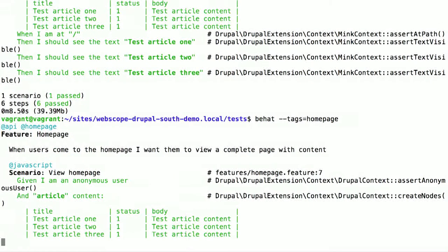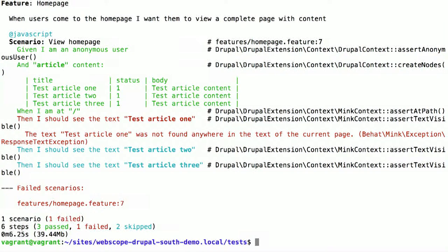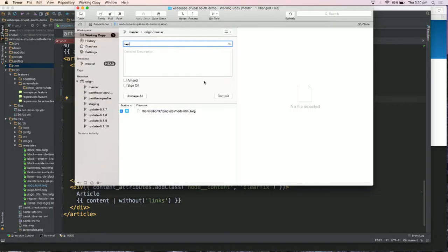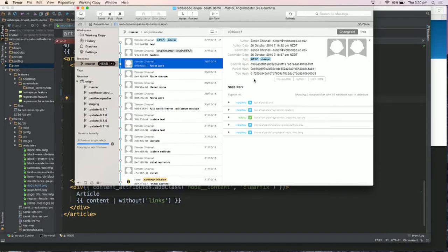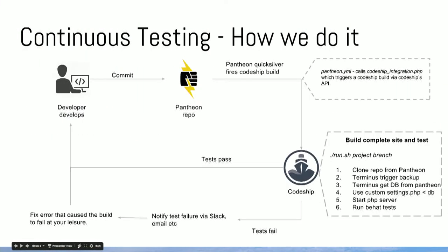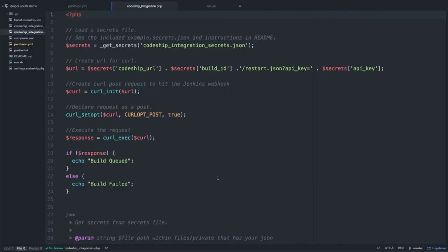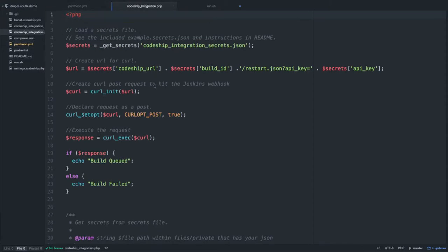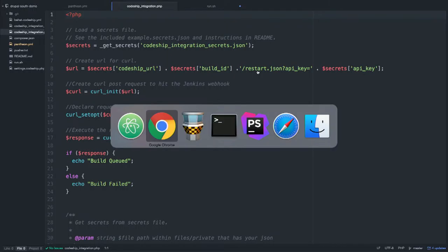And we should see it fails. Say I'm a developer — unbeknownst to me, commenting out a title broke something. I commit it anyway. So going back to our slide, that commit is going to fire off our Quicksilver hook. We can jump into the Quicksilver hook that sits within our actual Pantheon codebase — it calls the CodeShip integration PHP file and does a curl request to an API endpoint on CodeShip, basically telling CodeShip to run that project build.